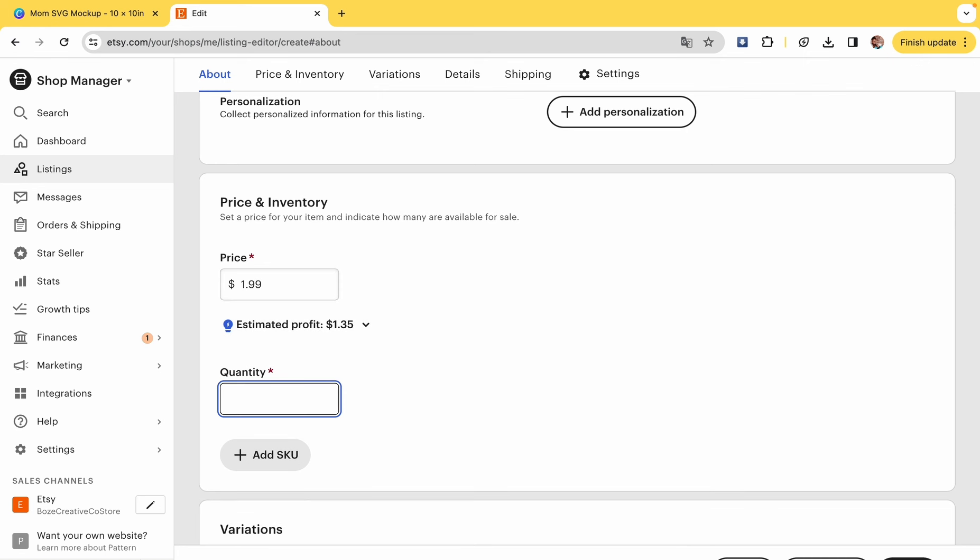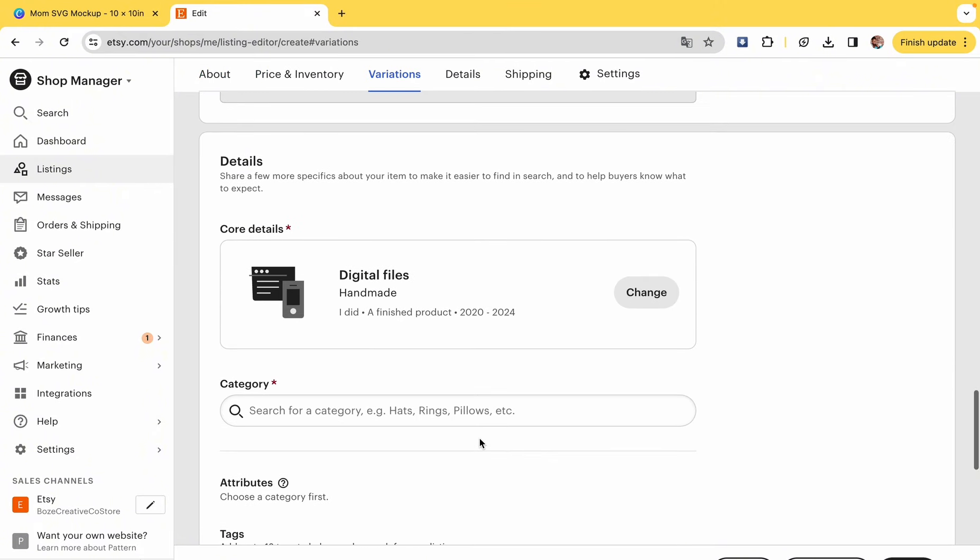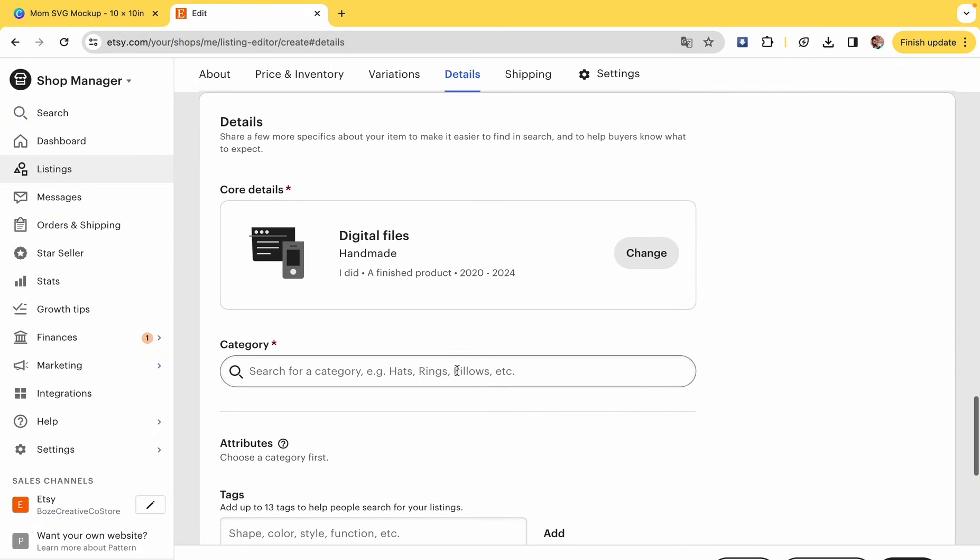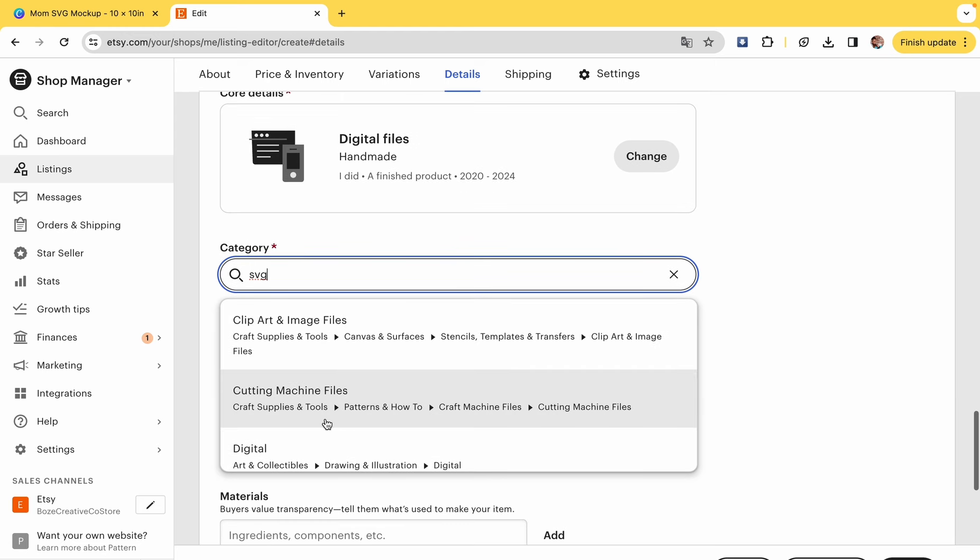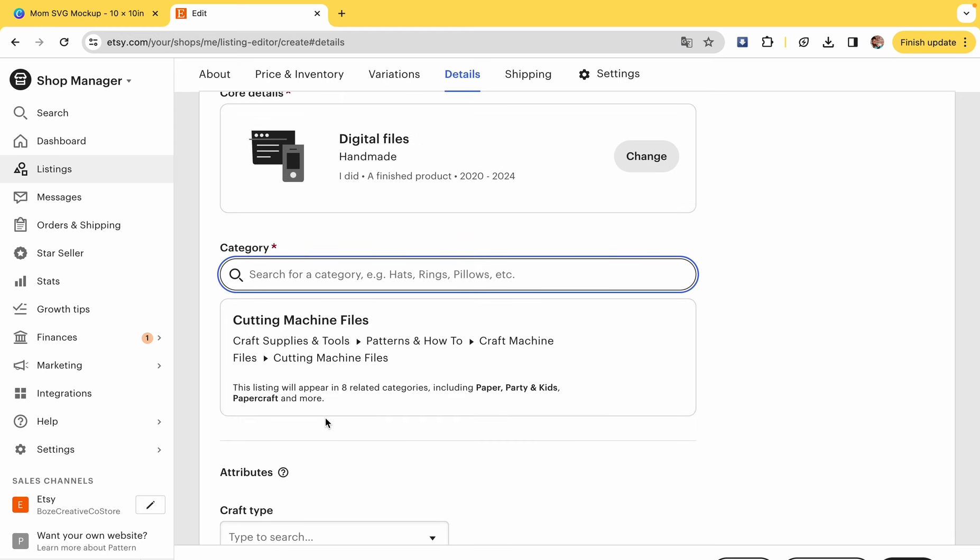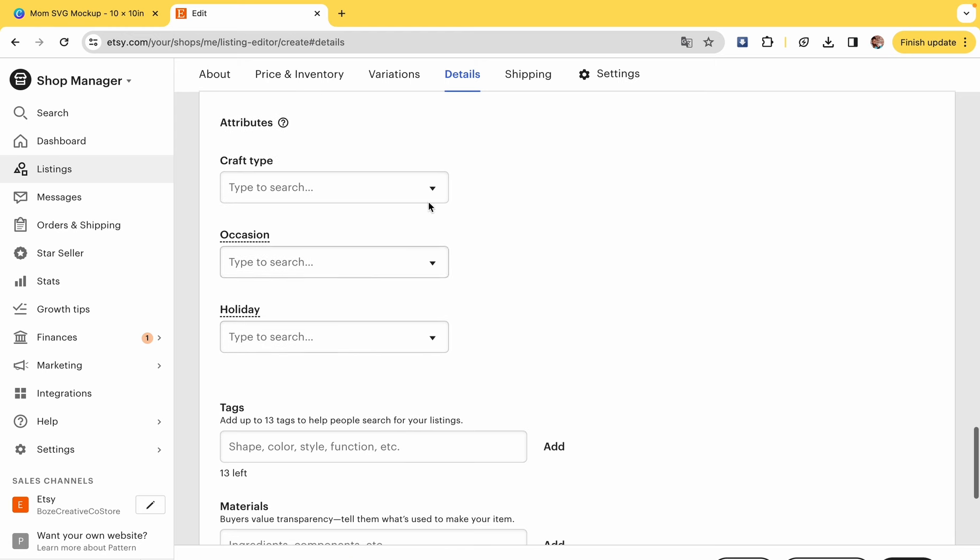I priced all my SVGs at a dollar ninety-nine. Etsy now shows you your profit, and then you want to put it as 999. It's a digital file. It goes on forever. You don't have to put in a specific amount.